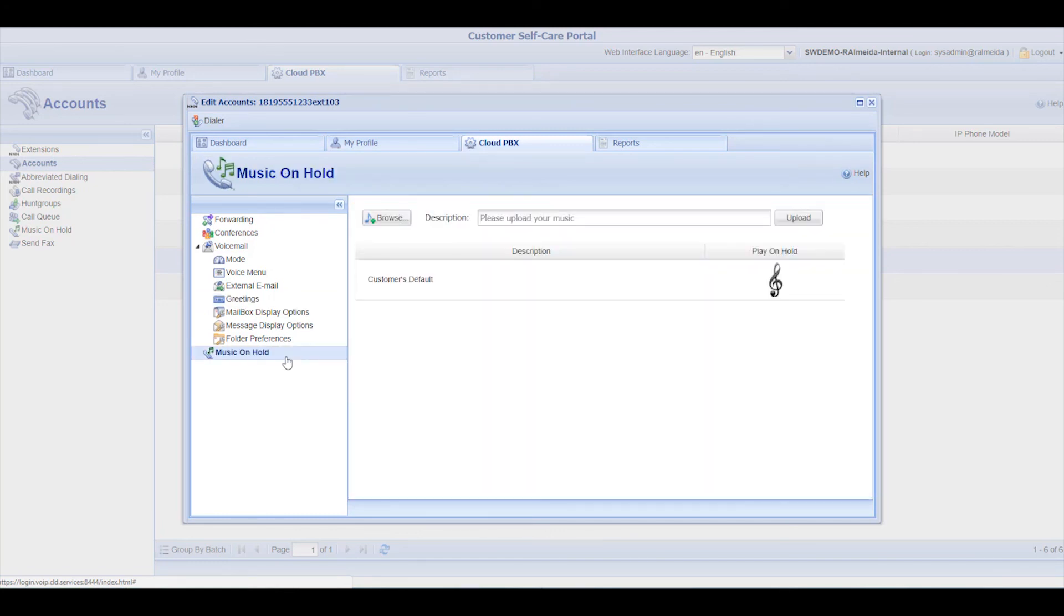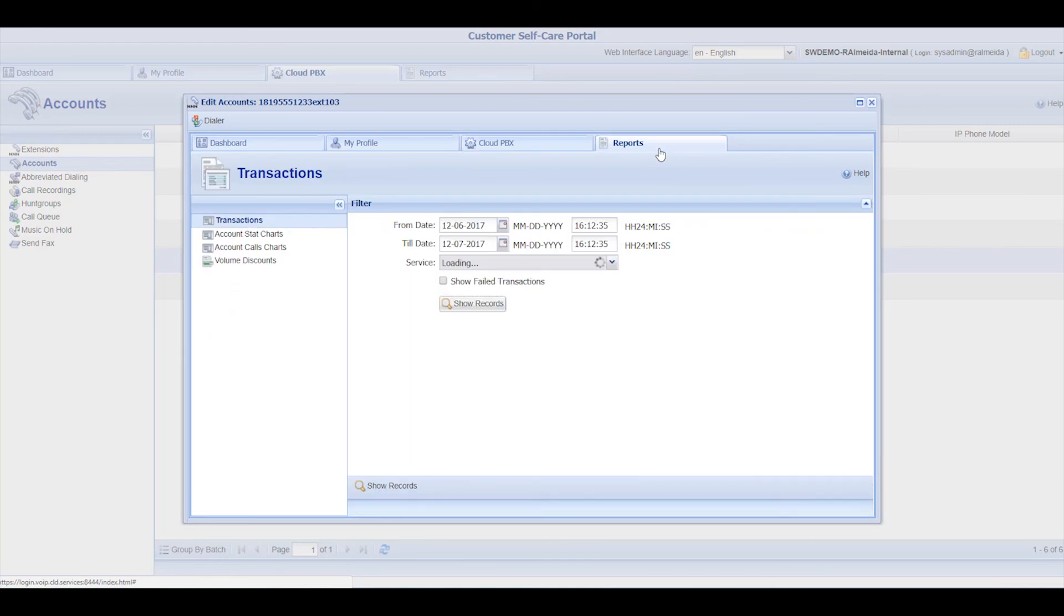Now, the Music on Hold section lets you set personal music for callers to hear when you put them on hold. Under the Reports tab, you can view statistics related to your extension calls.